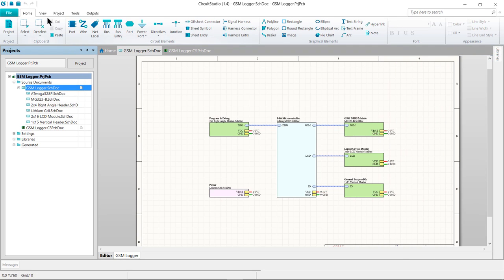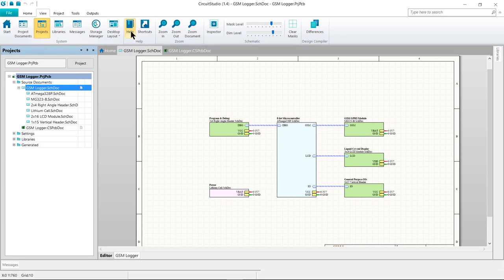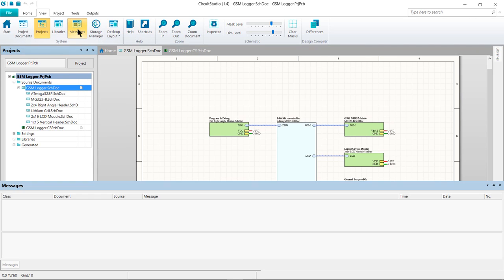On the View tab of the ribbon interface, there are a number of buttons that provide quick access to the available workstation panels in context with the document editor you are currently using. When one of these buttons is pressed, the visibility of the respective panel is toggled.